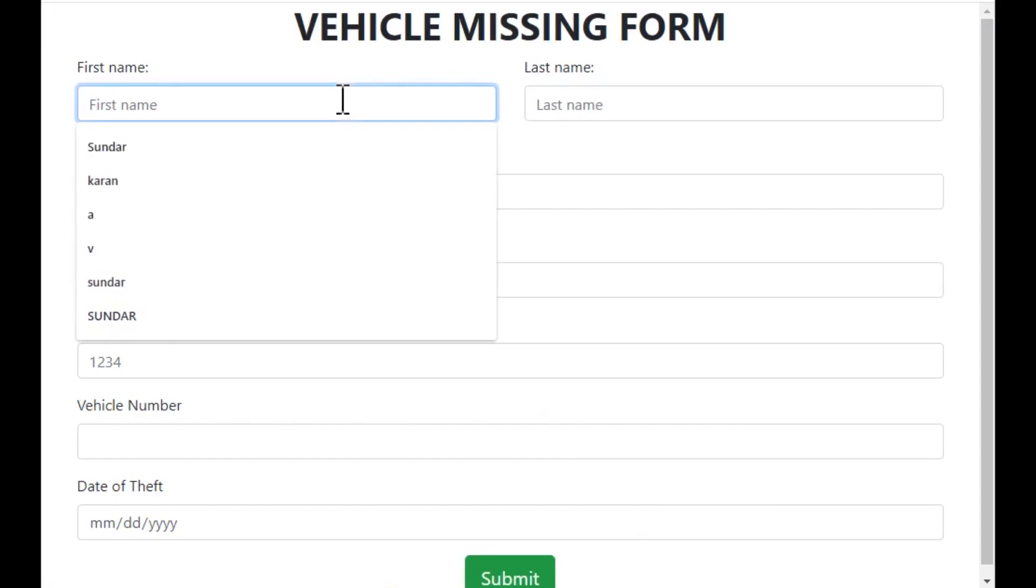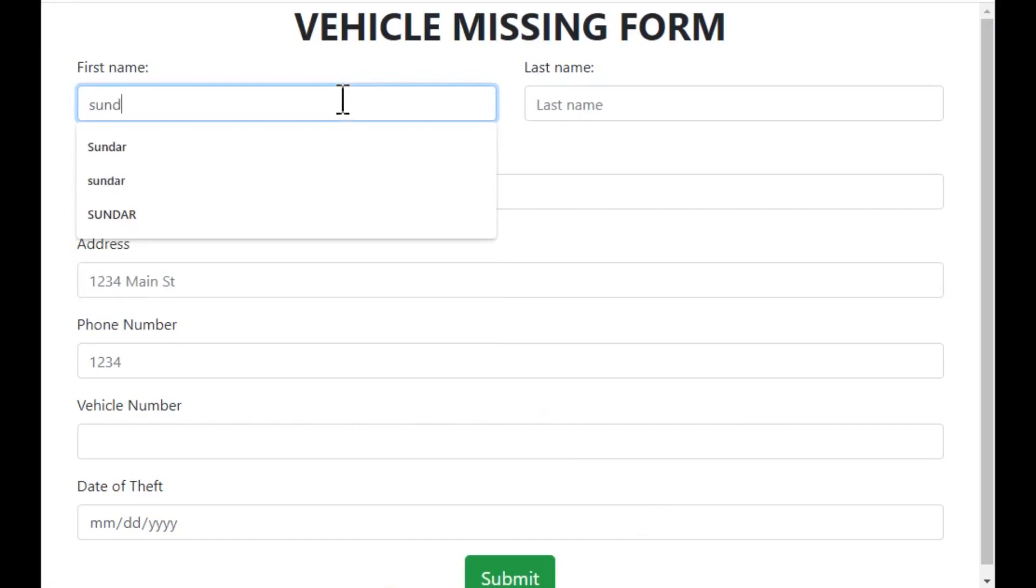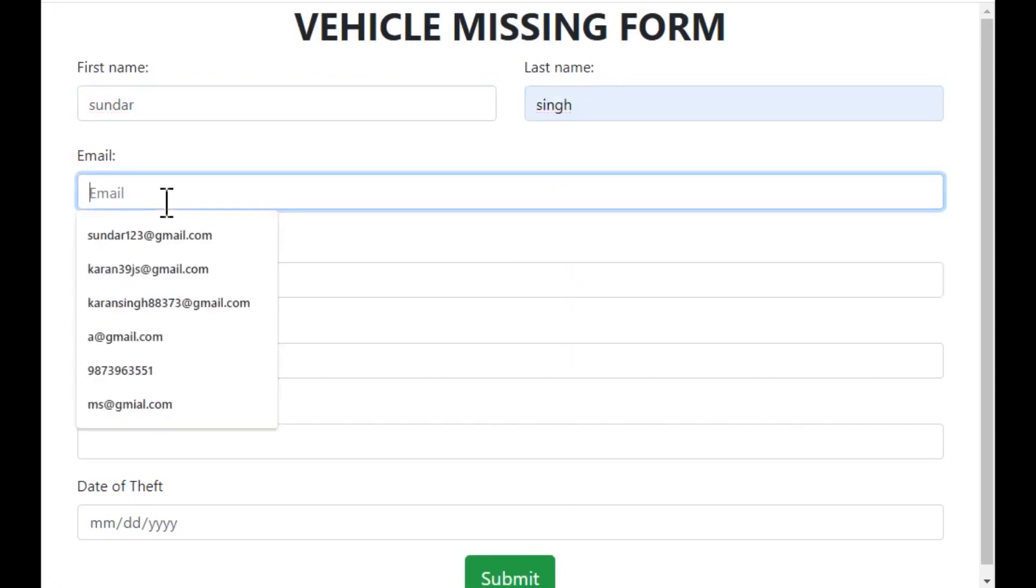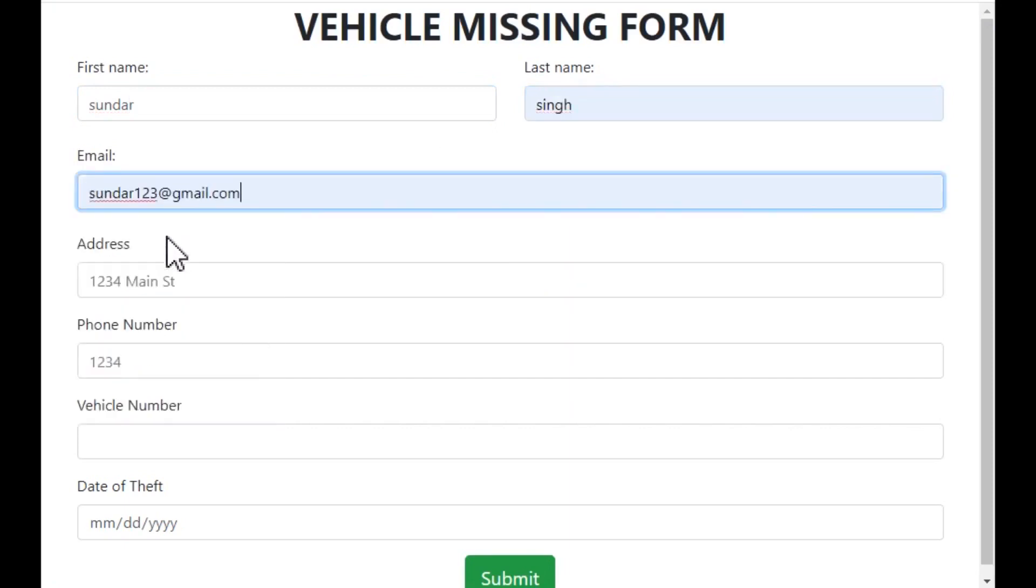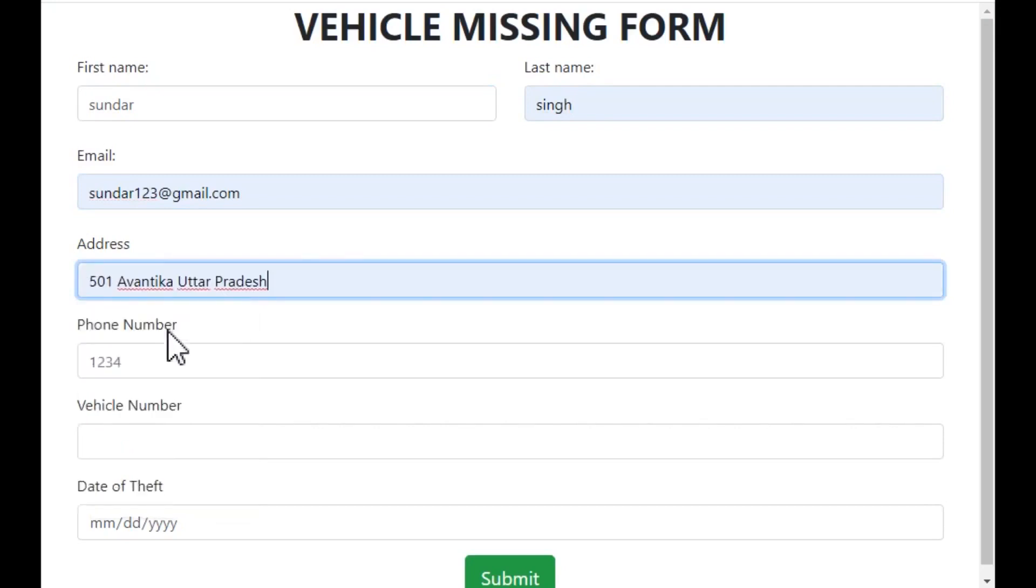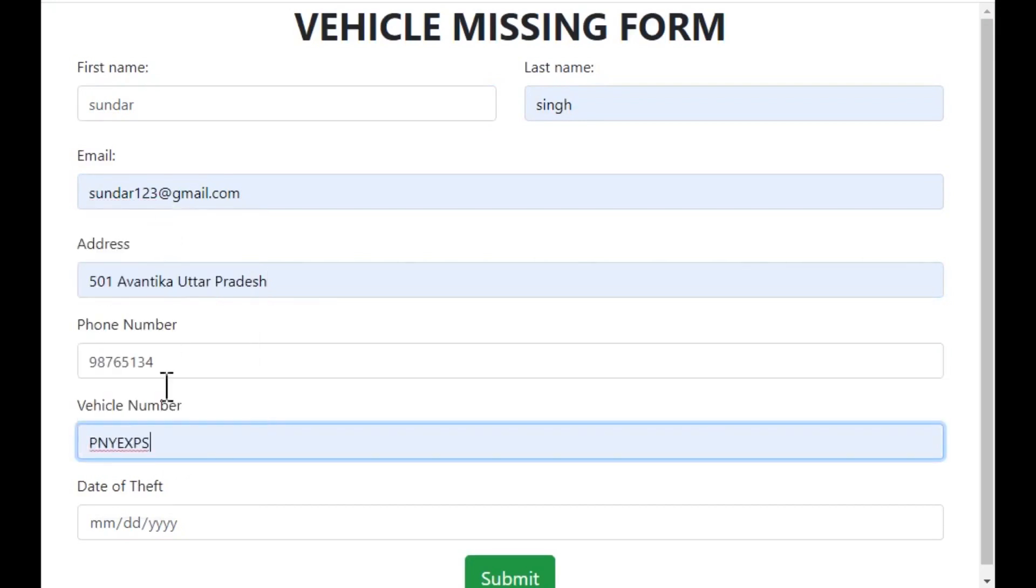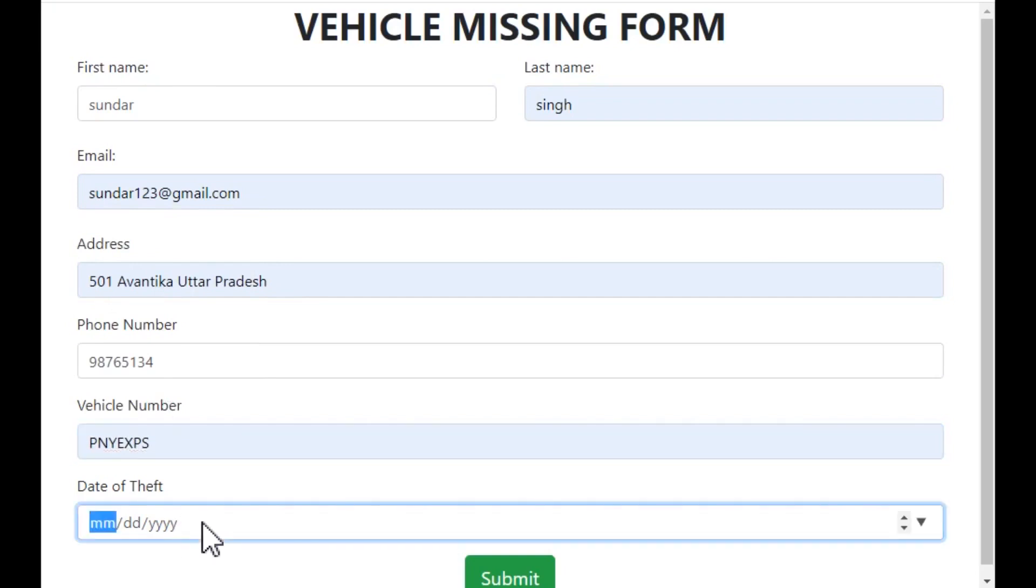This information includes first name, last name, email ID, address, phone number, the vehicle number, and the date of theft. This information is stored in our database.